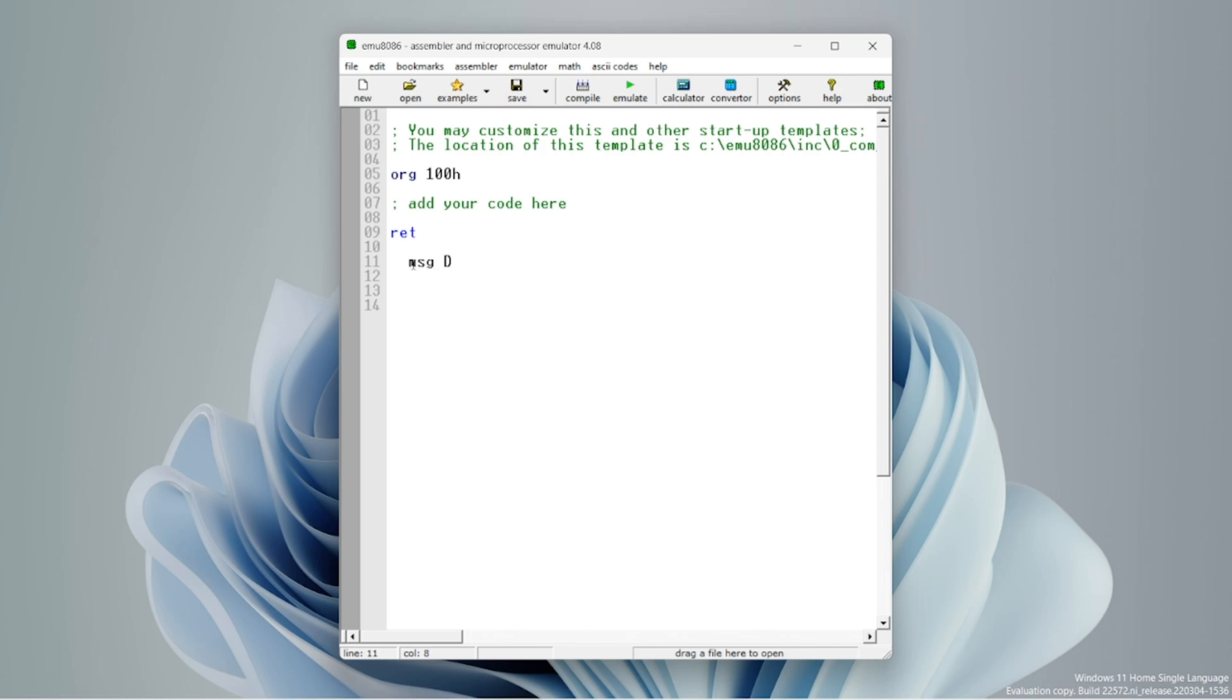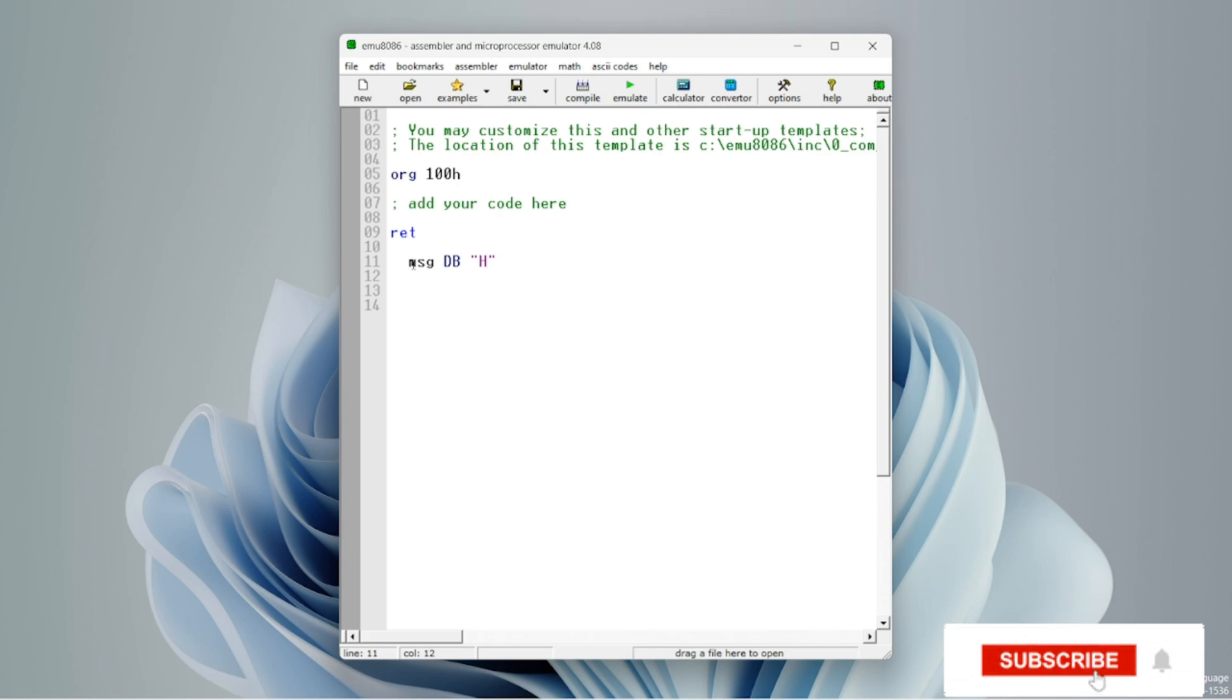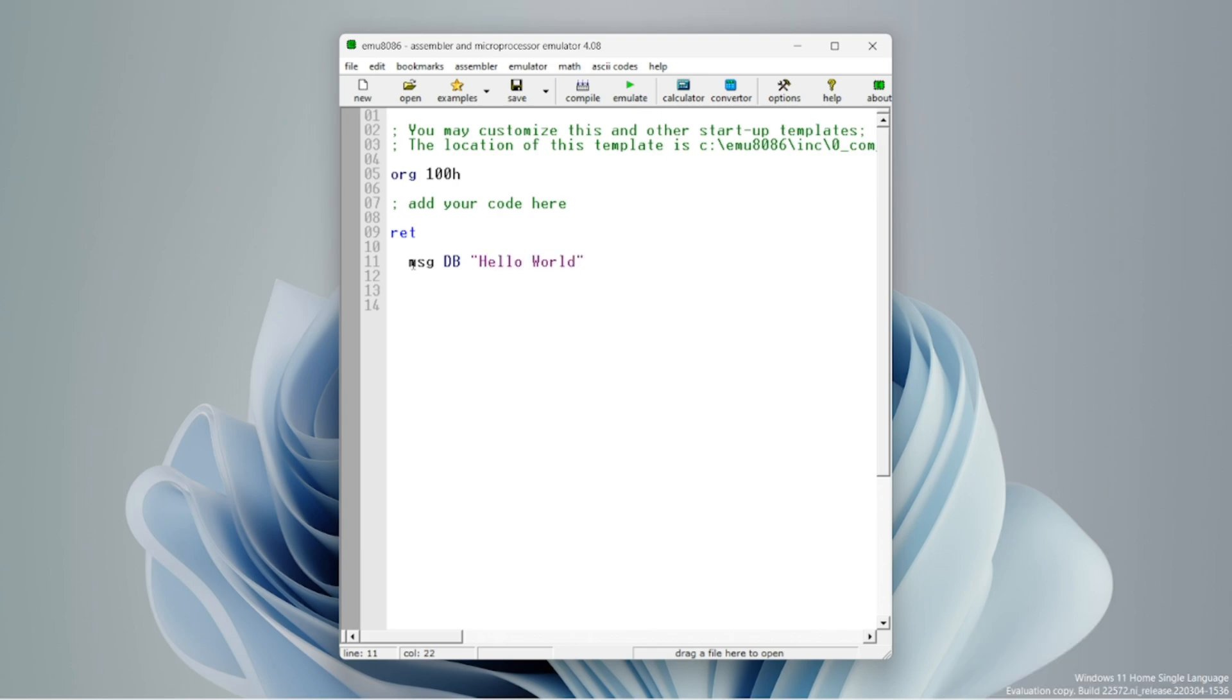Type msgdb and hello world in semicolon. Dollar sign means new line. In next video, I will teach the code.